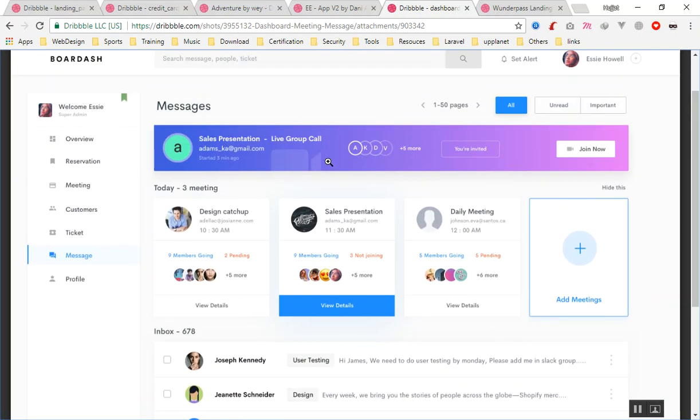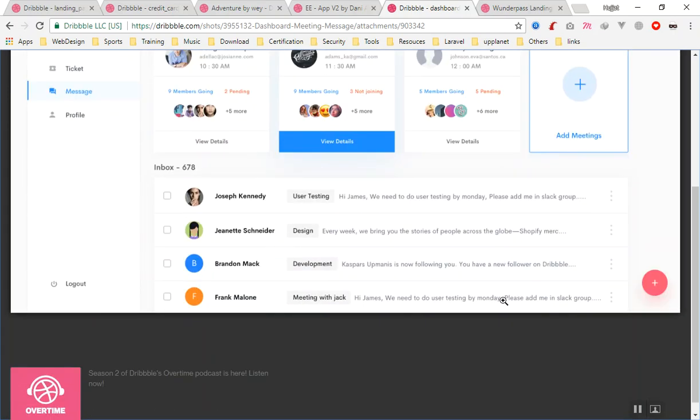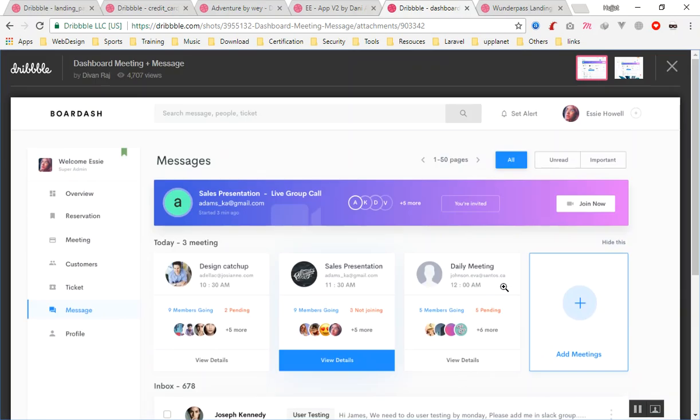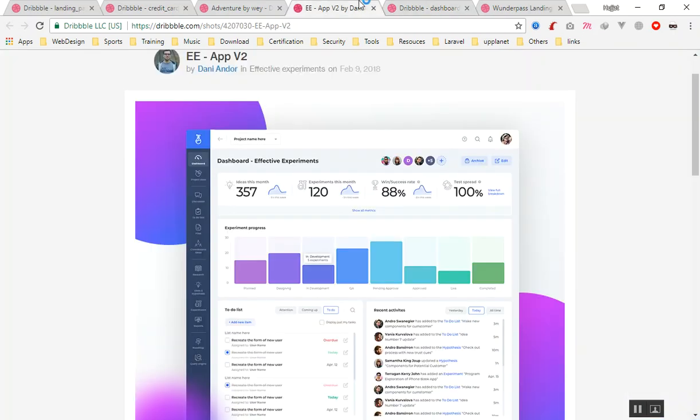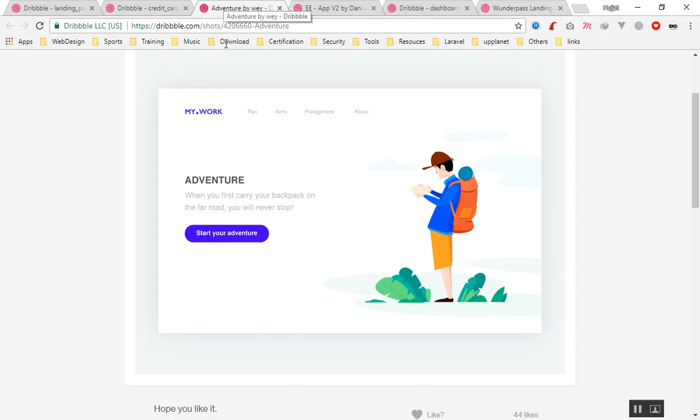There are some image backgrounds there, and all of them I will teach you in this course. In the next video, I am going to design this one for you, as I said in the beginning of the video.